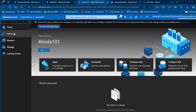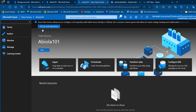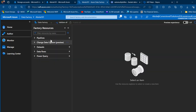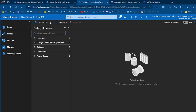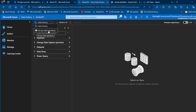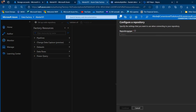This is the Azure Data Factory home page. We have the home, author, monitor, manage, and learning setup sections. There's an option to set up a code repo visible here. I'll come to the Author section — we can see there are absolutely no pipelines, datasets, data flows, or Power Query items yet.